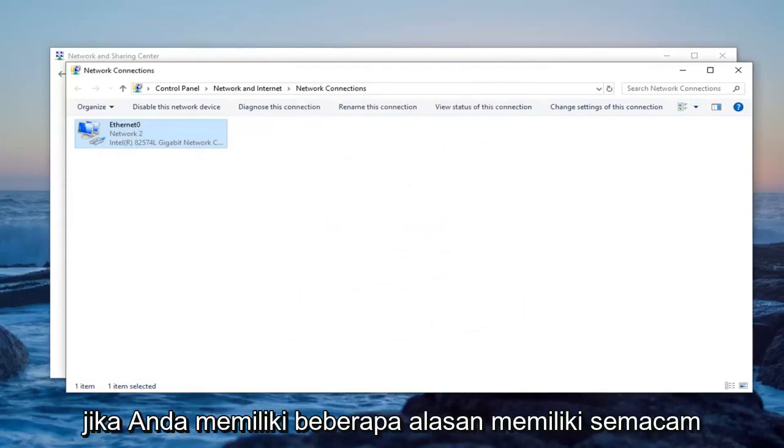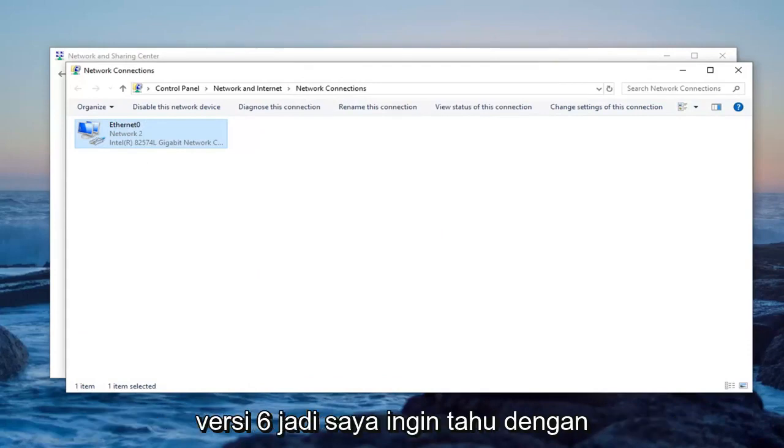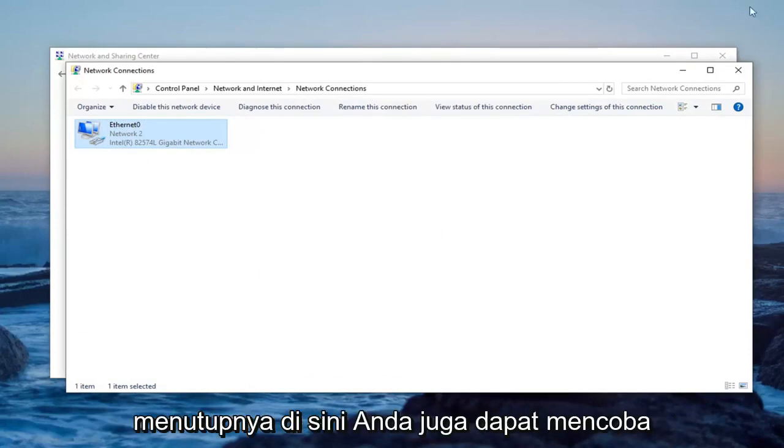If you're having some kind of internet connectivity problem, you can always just re-enable internet protocol version 6. So once you're done with that, close it here.